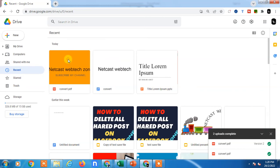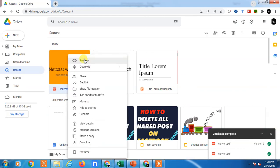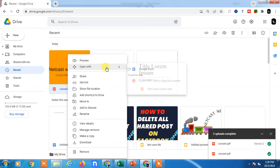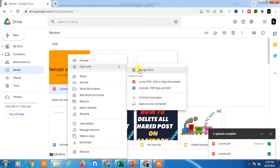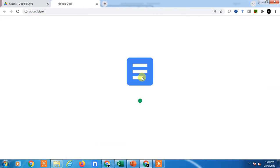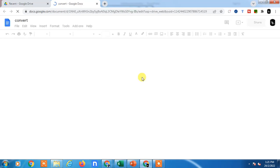Now we need to right-click on this PDF file and go to Open With. Here you can open it with Docs. It is opening in Docs. As I told you, there may be some formatting or images or background color changes.